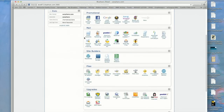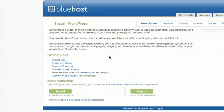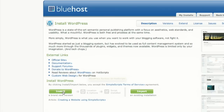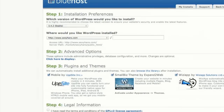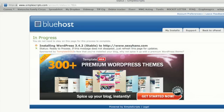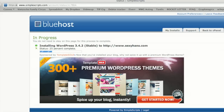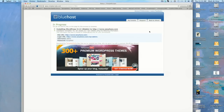Now we scroll down here to Site Builders and click WordPress. And we want to install WordPress. We just click this to complete. And here it goes — installing WordPress. Watch it go. Installation complete. And there we have it.